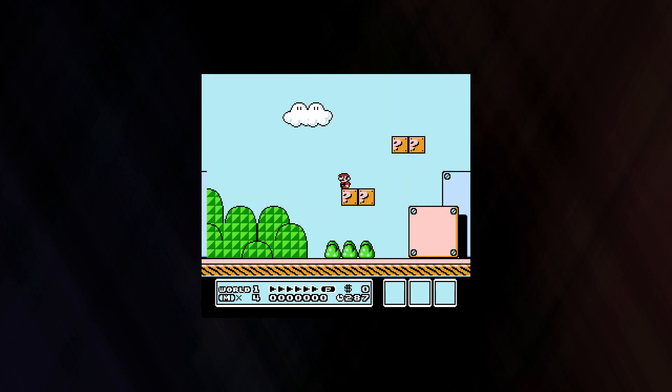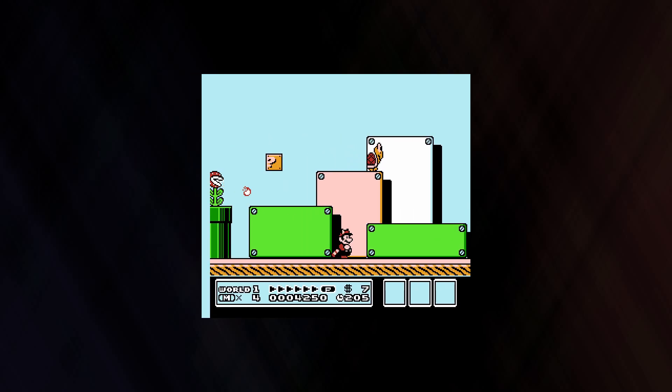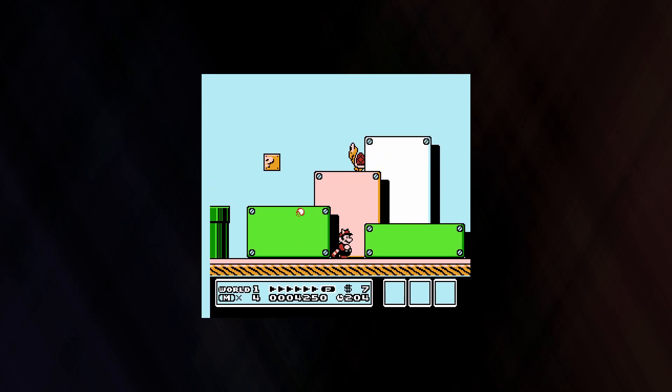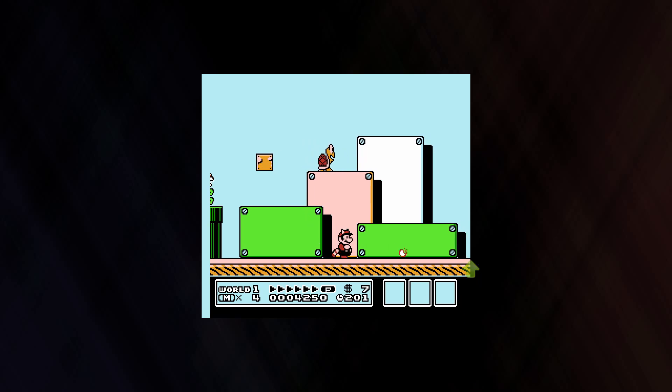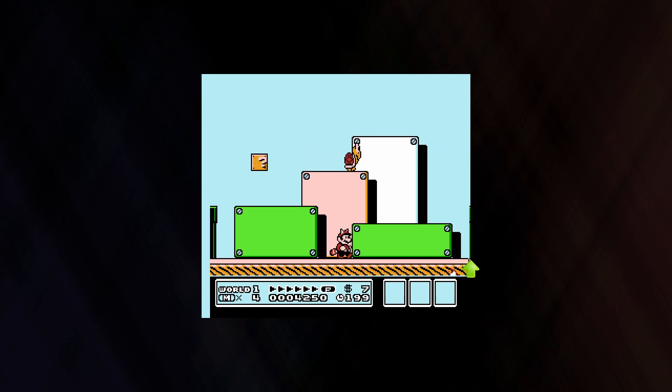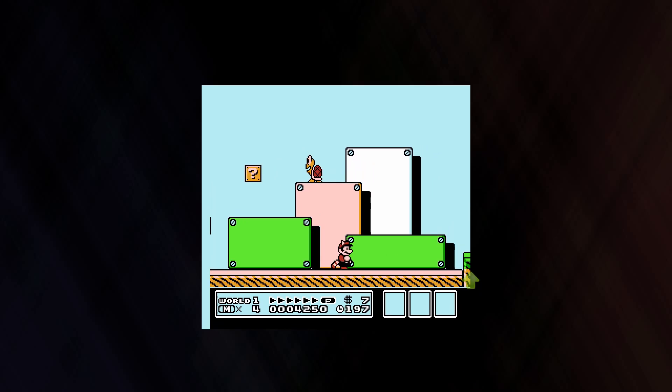But fear not! There's a masking feature in the PPU that allows the leftmost 8 pixels to be masked away so this anomaly is not shown on screen. Or at least, it's supposed to be. Super Mario Bros. 3 doesn't do a very good job of actually hiding the seam, as you can still see it if you look hard enough.